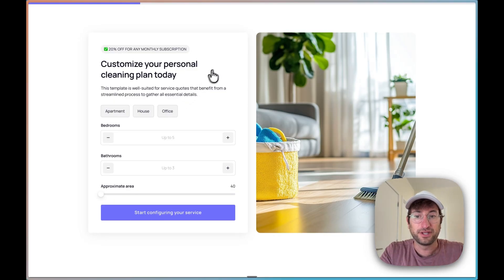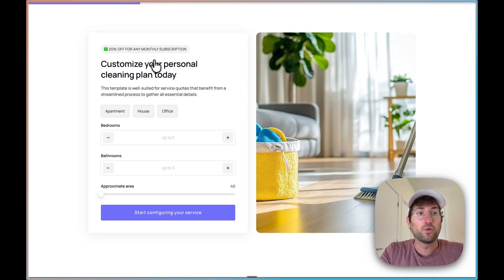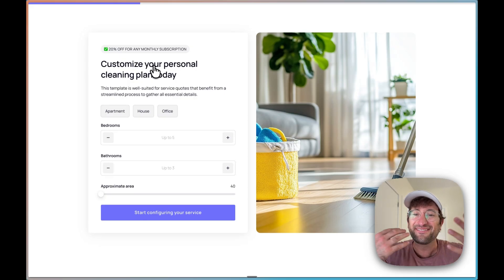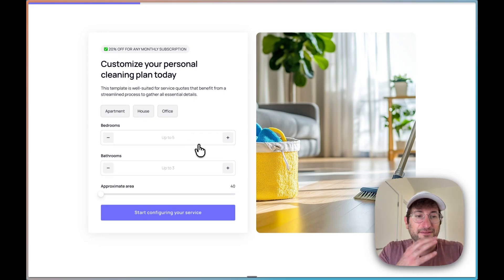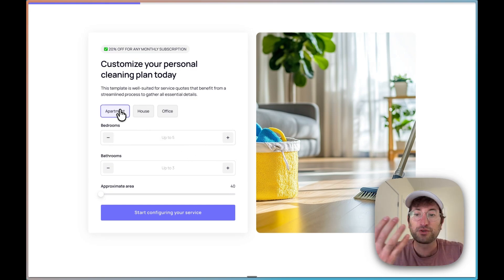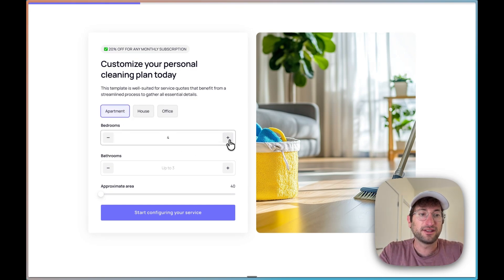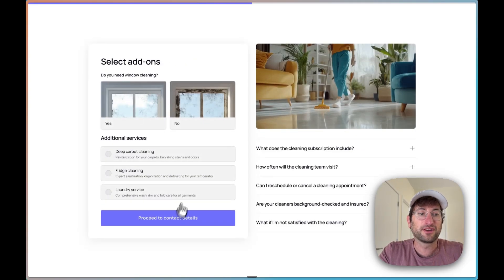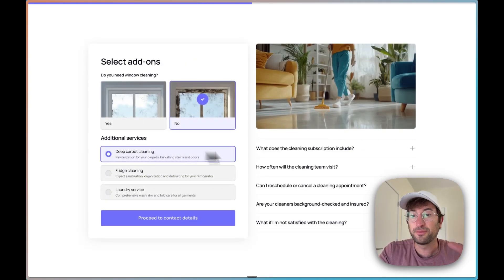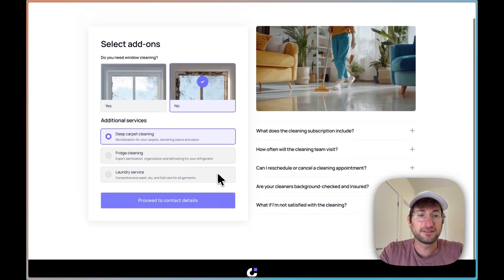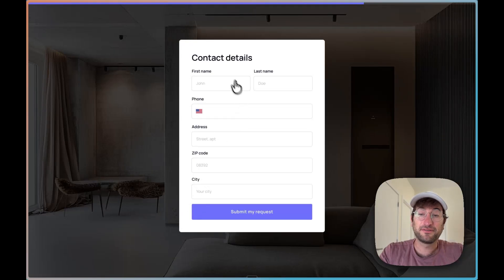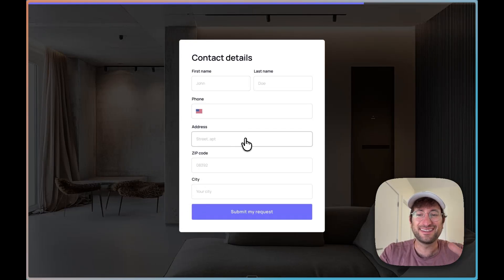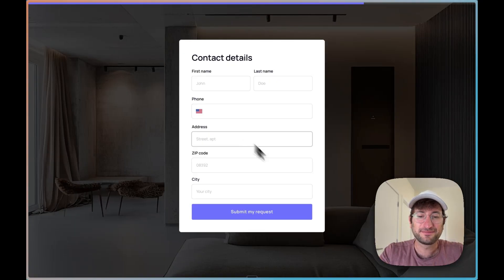So let's say here you were building an agency and you're working with a local cleaning company. This is the perfect thing. You could very easily create a funnel for them, which would be a lead generation form. So let's say we just go ahead and put in our information. We can configure our service. And of course, this can all be completely customized. And then you can fill out your contact details, submit the request, and then it would be saved in the database inside of OnePage.